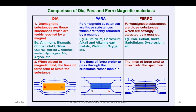Diamagnetic substances are those substances which are feebly repelled by a magnet. For example, antimony, bismuth, copper, gold, silver, quartz, mercury, alcohol, water, hydrogen, air, and argon. When placed in a magnetic field, the lines of force tend to avoid the substance.